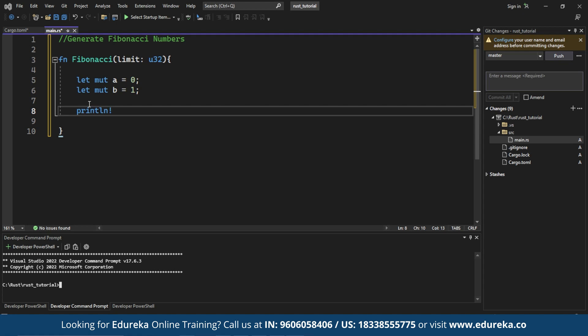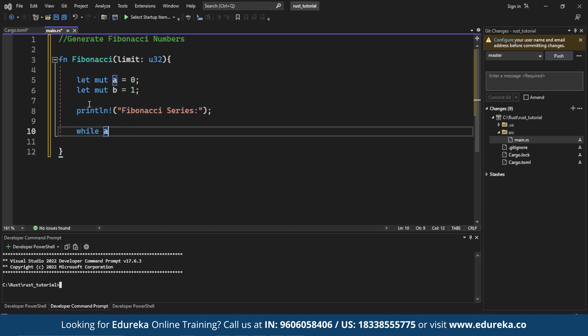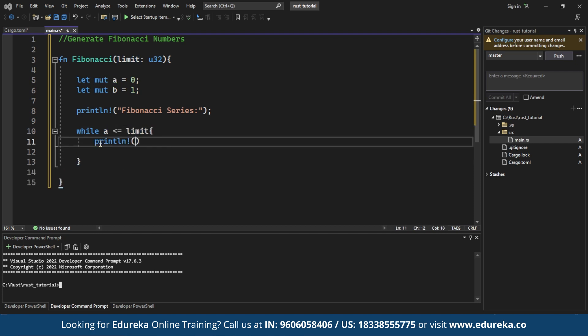Next, we print a header message to indicate that it is the Fibonacci series. Then using a while loop, we generate Fibonacci numbers until A exceeds the given limit.